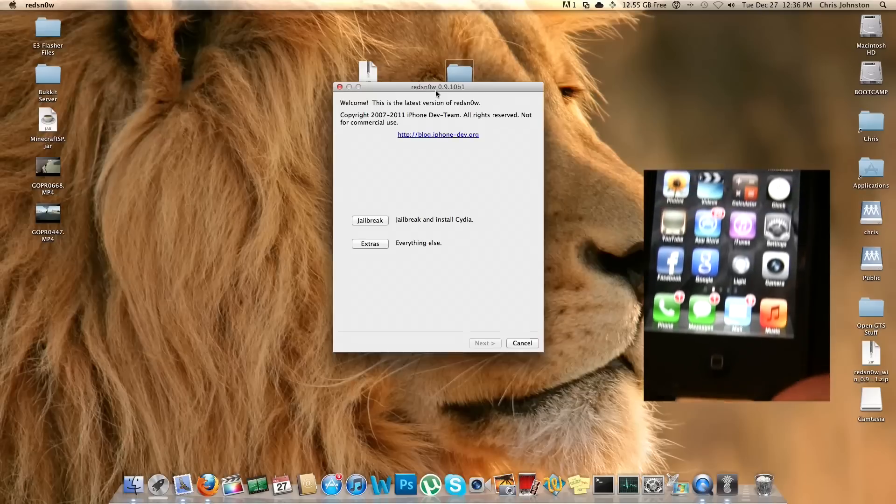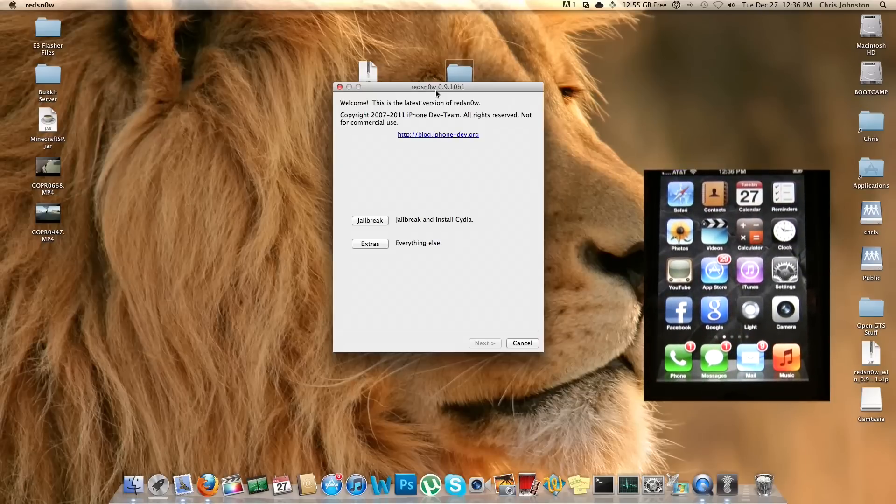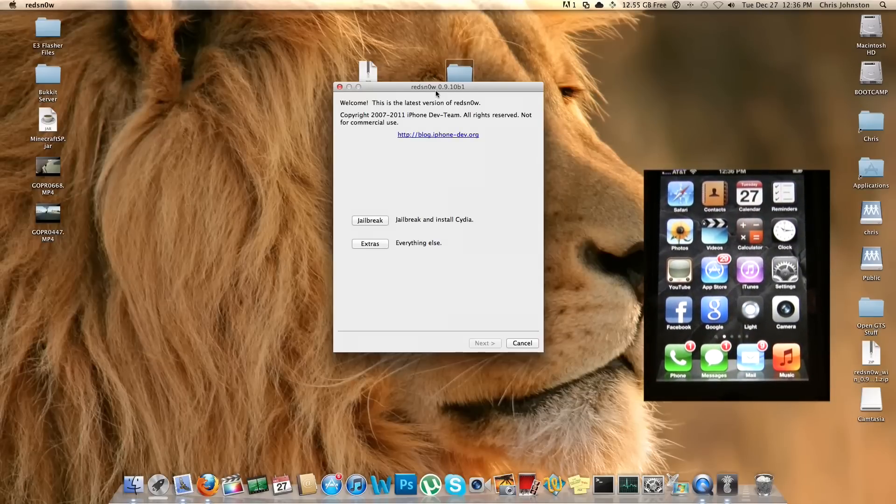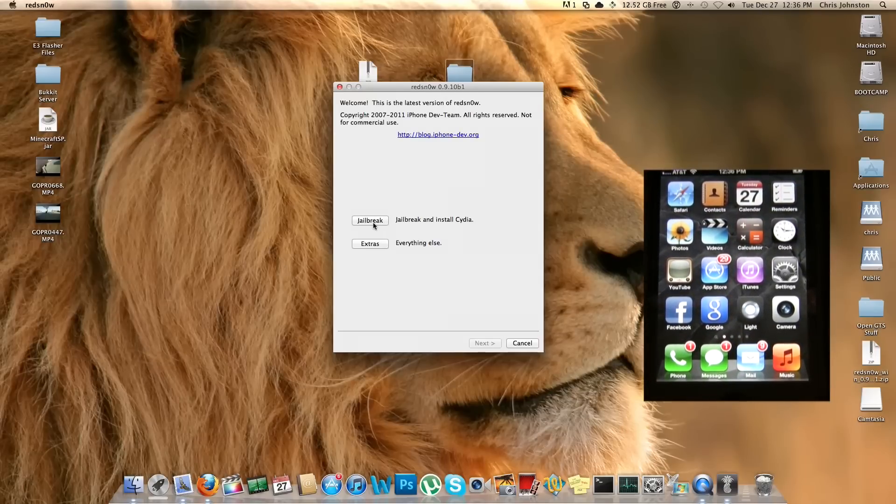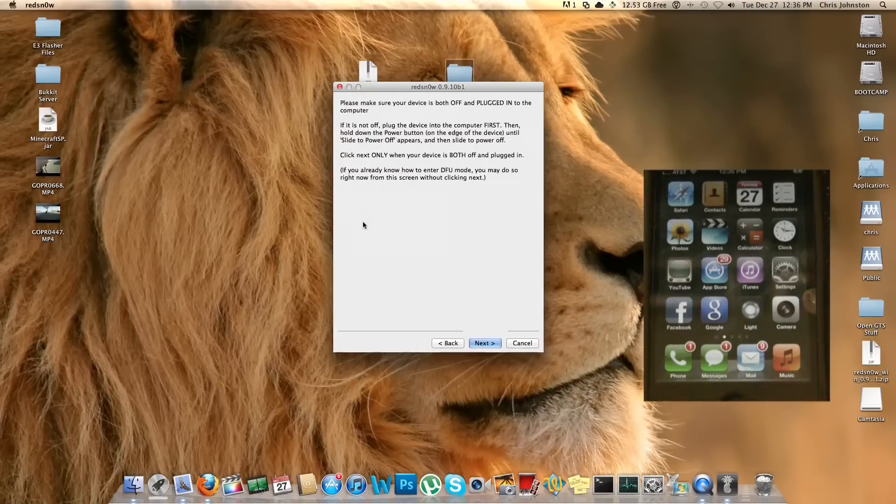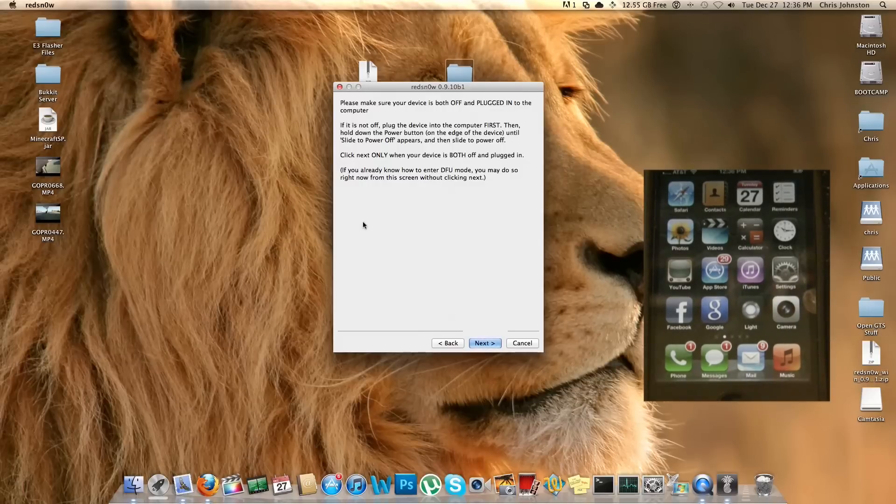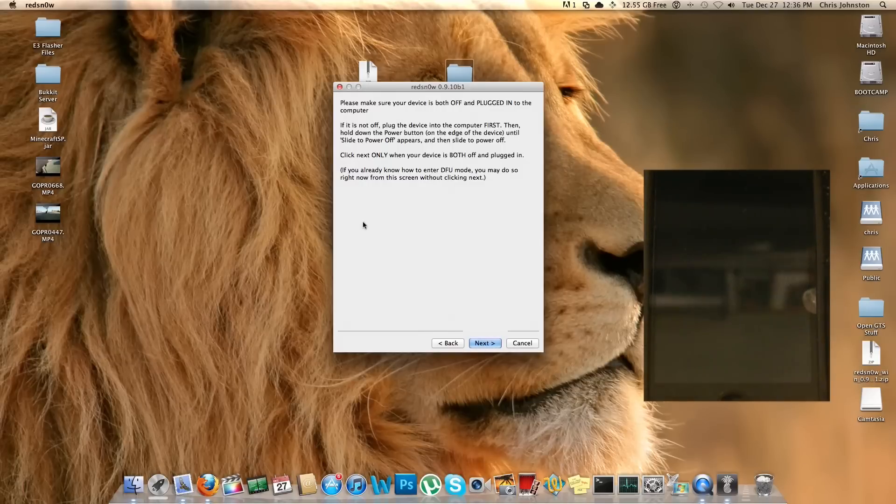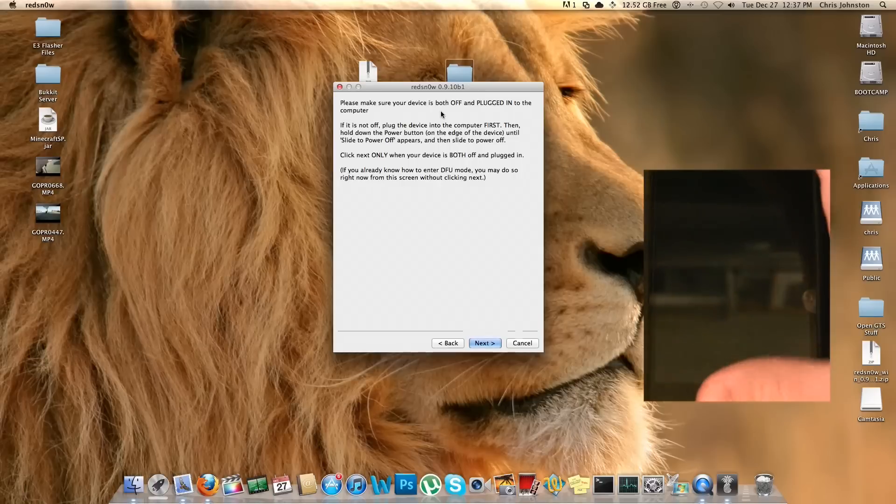Click open, yes we trust it. Okay, and by now you should have your iPhone or other iDevice that you're jailbreaking today plugged into your computer. Next step here is to go ahead and click on the Jailbreak button. Once we click that button, we're going to follow the on-screen instructions here. It says please make sure your device is both off and plugged into the computer.